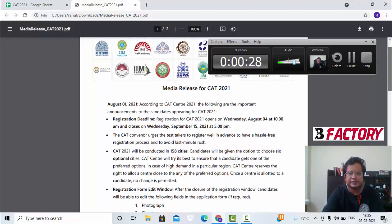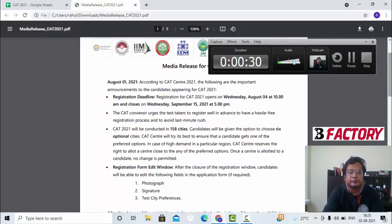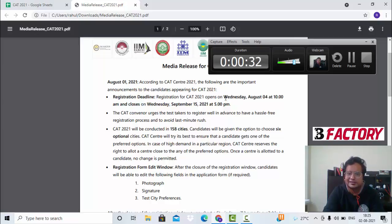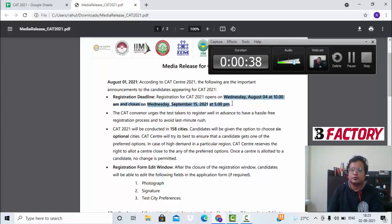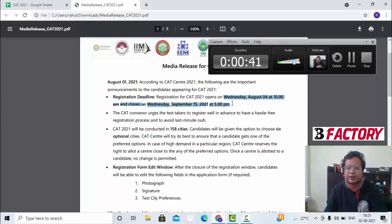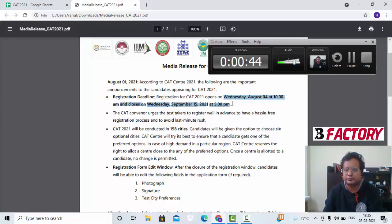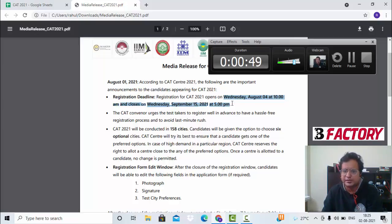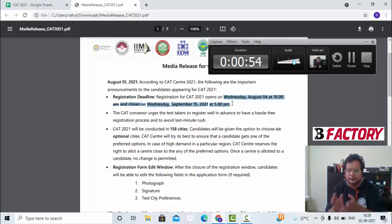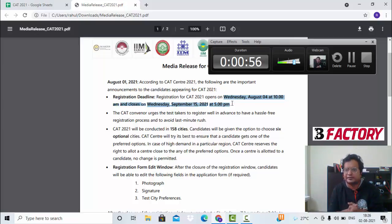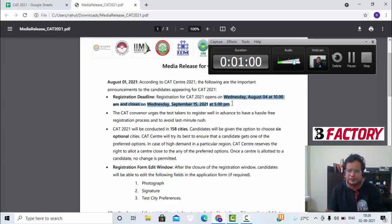First thing first, the dates are important. Registration for the exam opens on 4th August and closes on 15th September. Do not delay it too much. Ideally book your slots in the first two to three weeks. Try to go through the website this weekend or next weekend, and in another one or two weeks you can fill it up and close it. It's not a very complicated thing.